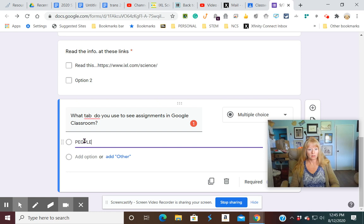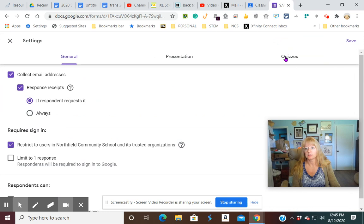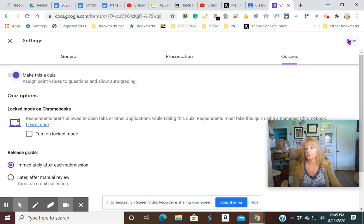Now, I wanted to grade it for me. So you can do that. All you could do is go back up, click on the wheel. That's always your settings. And then you have three tabs here. Just make this into a quiz. That's all you have to do.